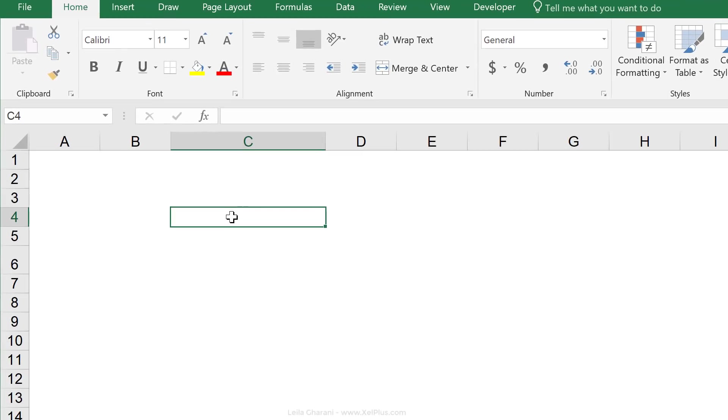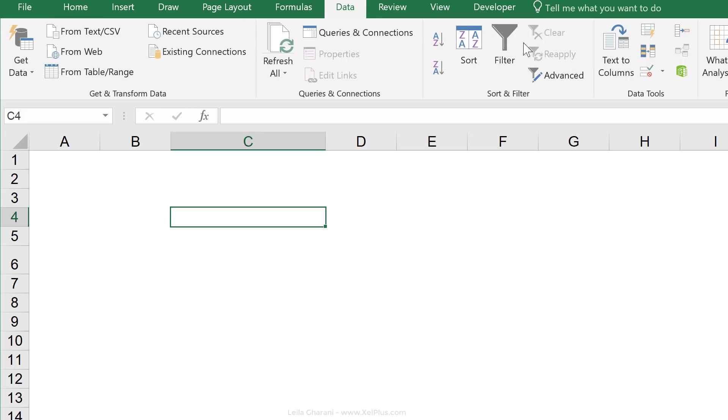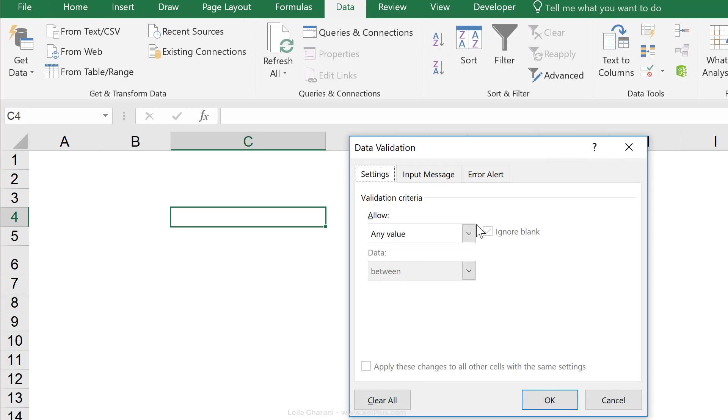First, let's start by inserting a dropdown list. We can do that from the data tab, data validation, list.